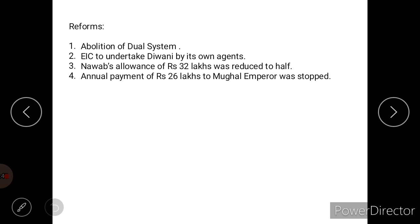The second reform was that the East India Company decided to collect Diwani by its own agents. The third reform was that the Nawab's allowance of 32 lakhs was reduced to half under the Allahabad agreement, the outcome of the Battle of Buxar. The fourth reform was that the annual payment of 26 lakh rupees to the Mughal Emperor, agreed upon between Robert Clive and Shah Alam, was also stopped.